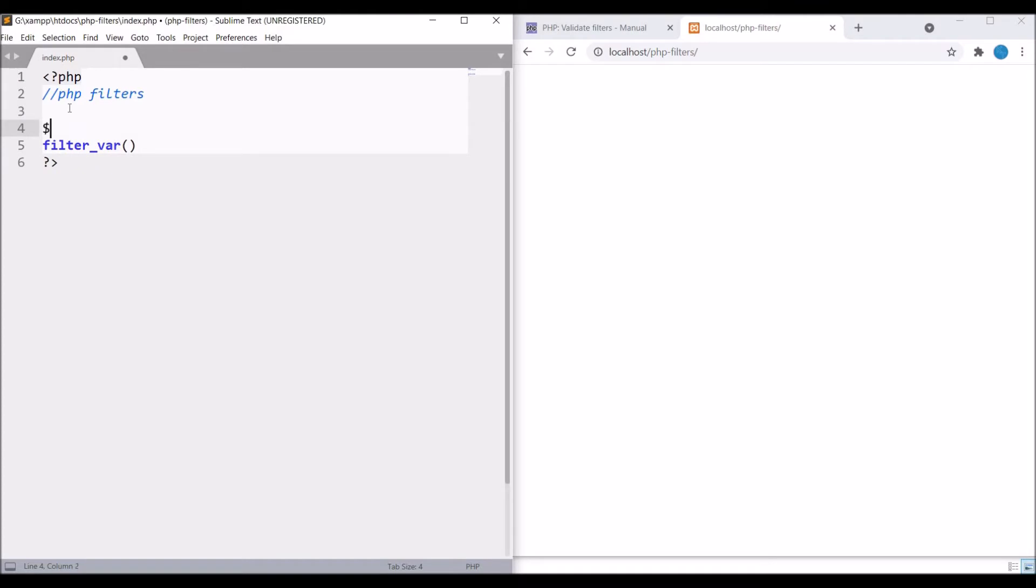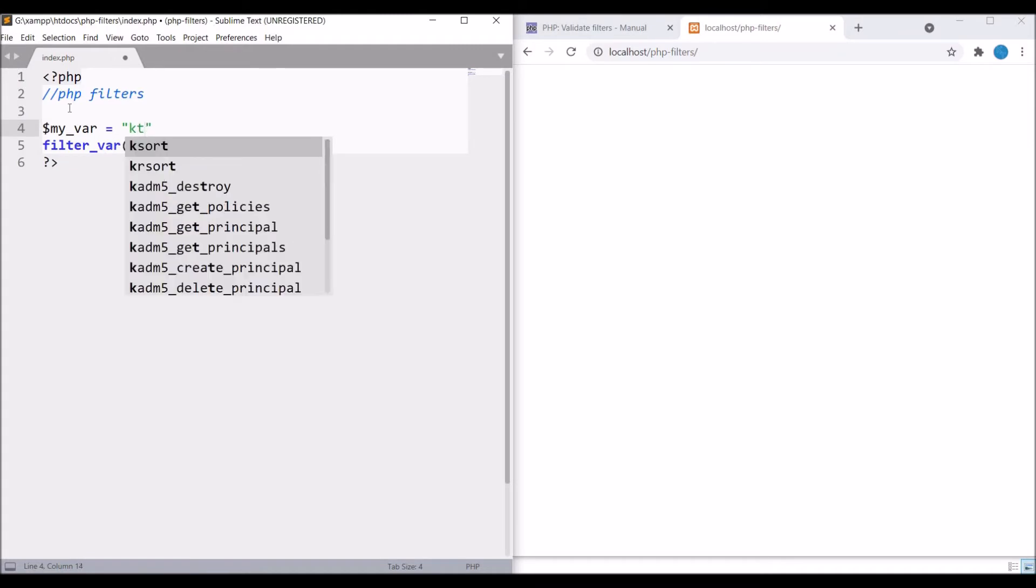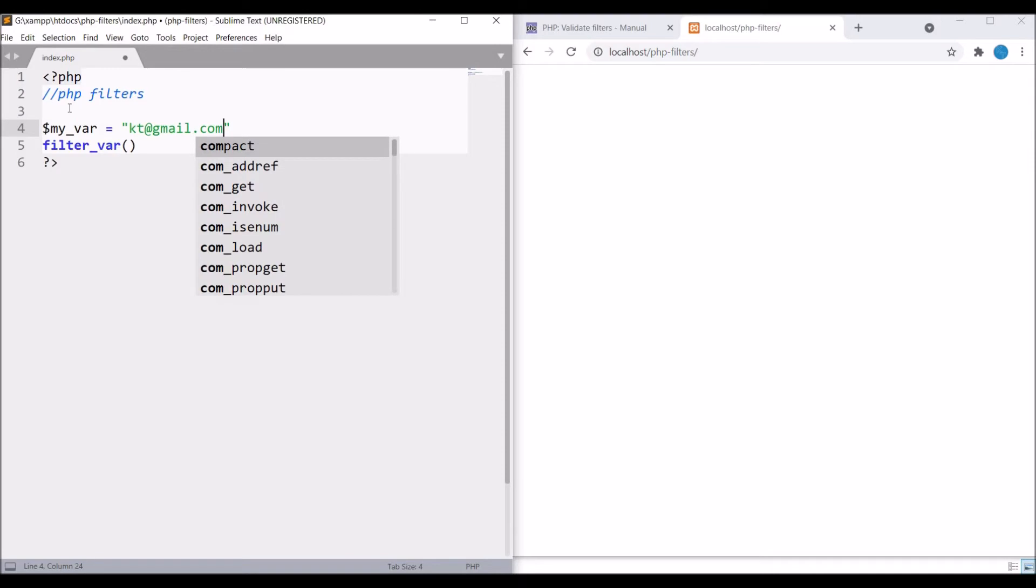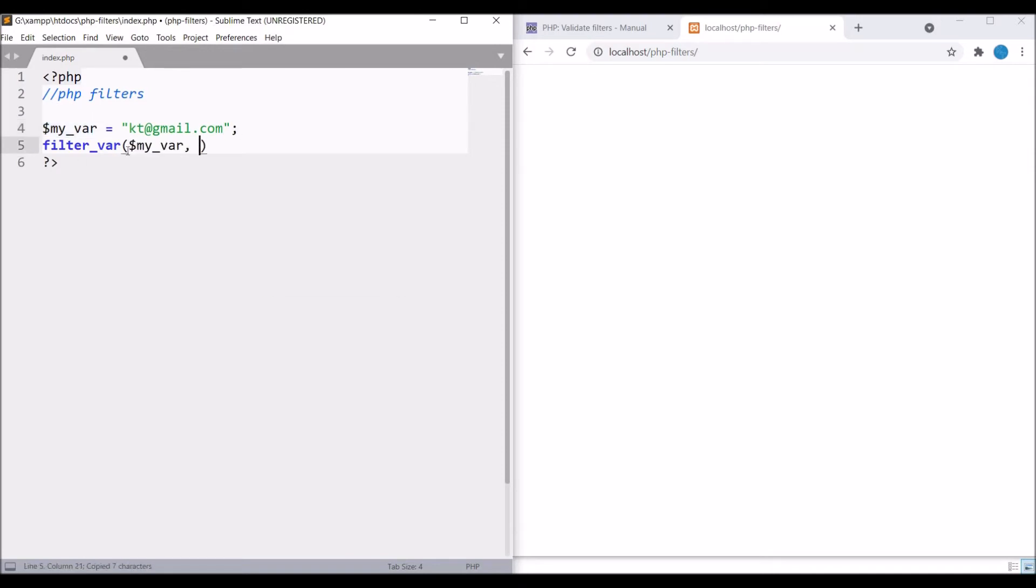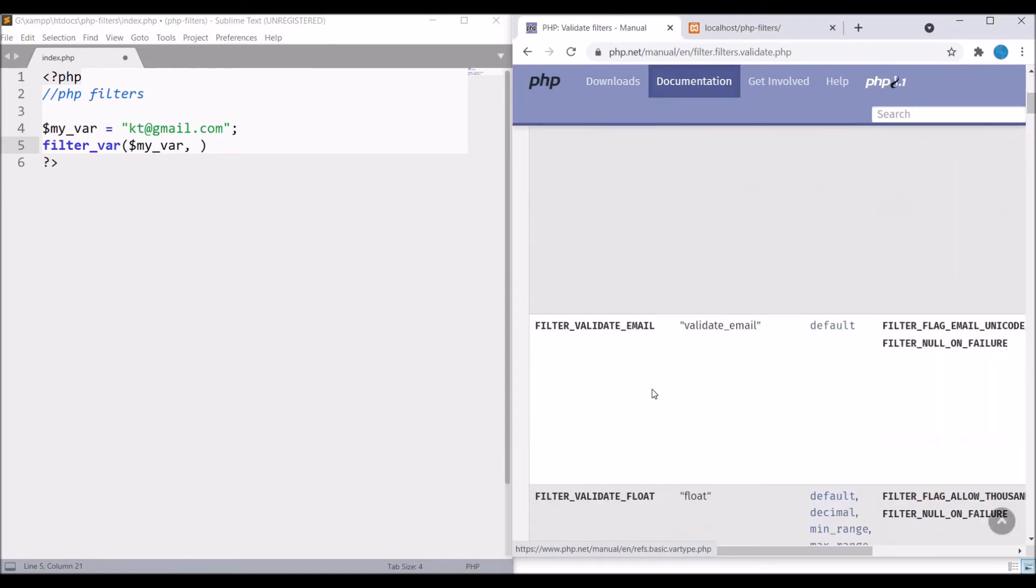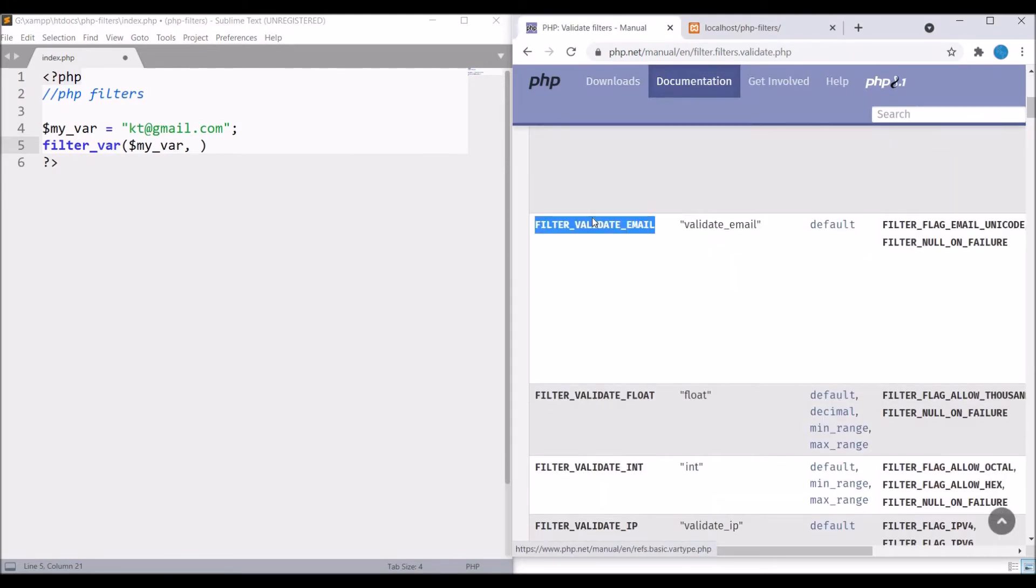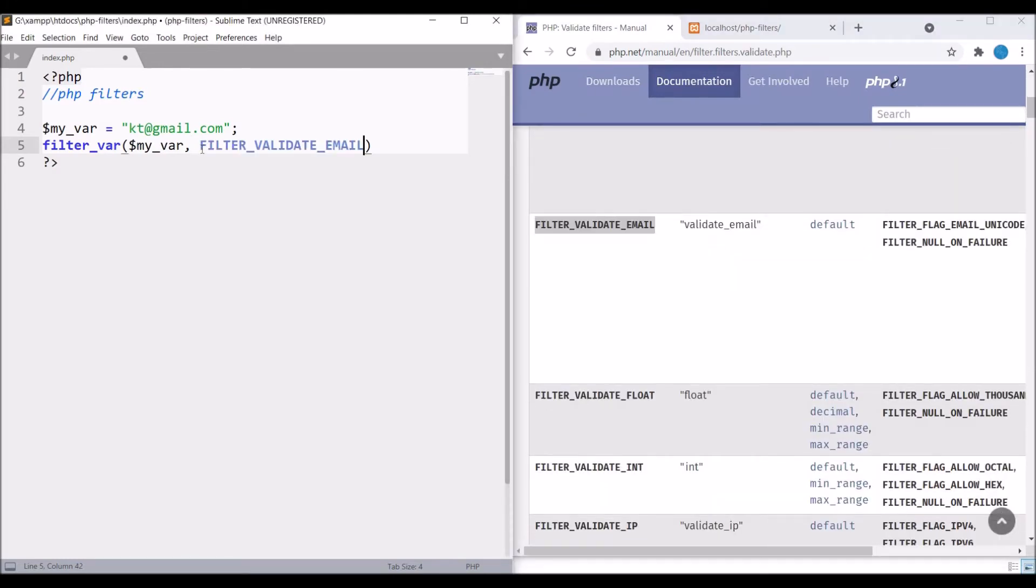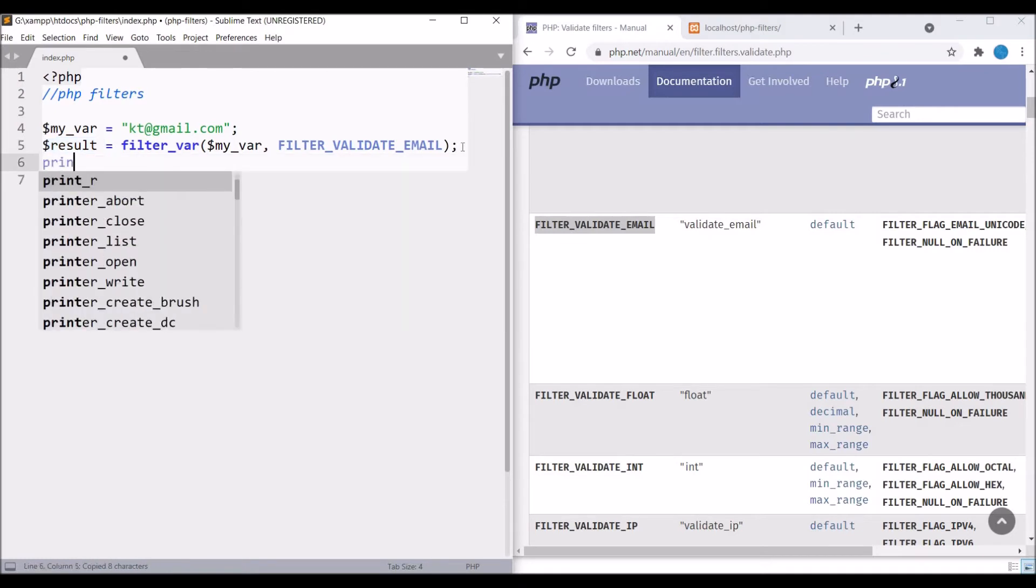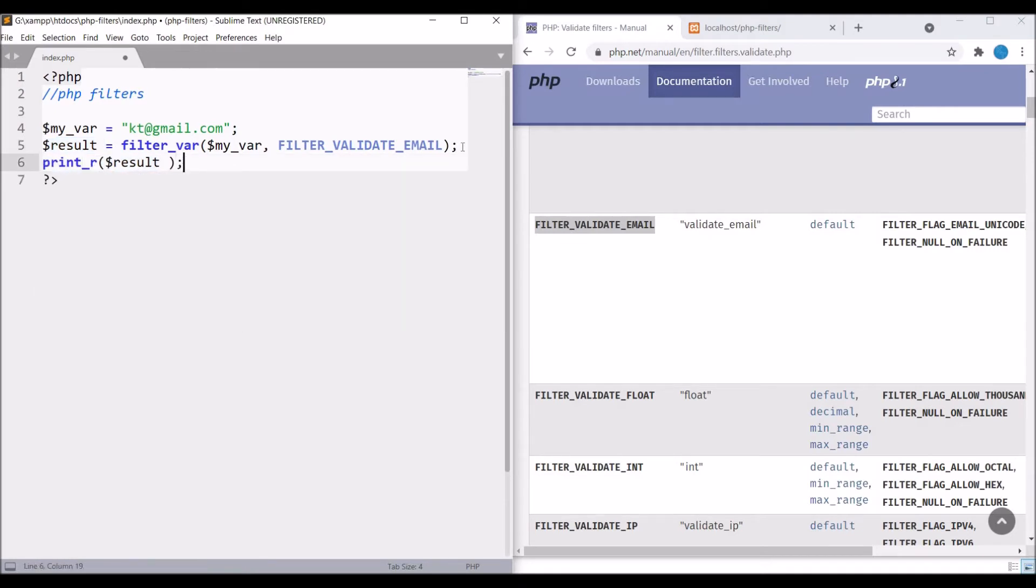Write one variable and inside that I'm going to write one email, let's say katie@gmail.com. Pass that variable and then I'm going to pass my filter, FILTER_VALIDATE_EMAIL. It will check for the format of email - is the at symbol present, is the dot present. Let's hold this into a variable and print that.